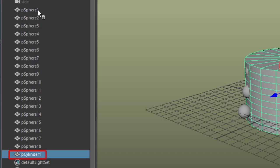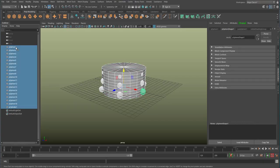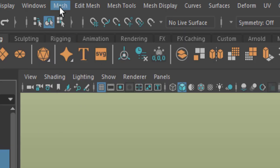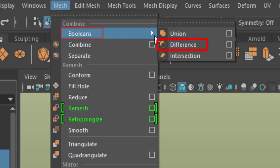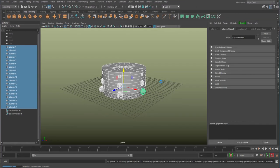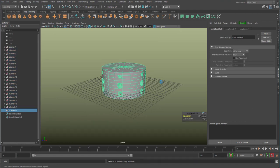I select the cylinder first and then all the spheres. We want to subtract the spheres from the cylinder — mathematically, cylinder minus the spheres. I invoke the Boolean Difference command for that, which is located under the Mesh menu. You need to be in modeling mode for this. Done.